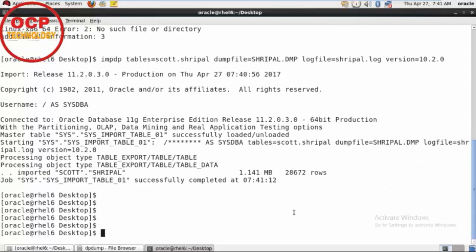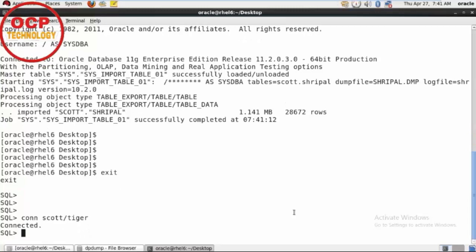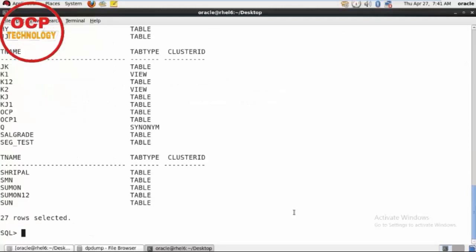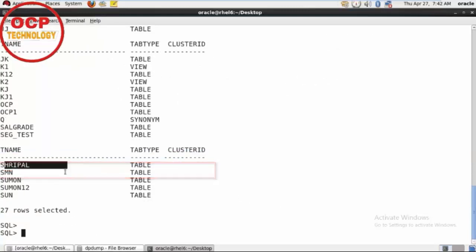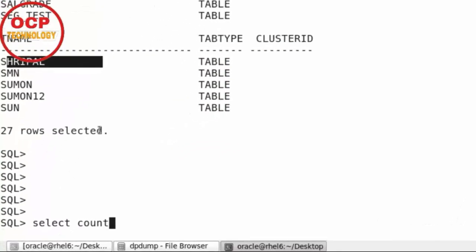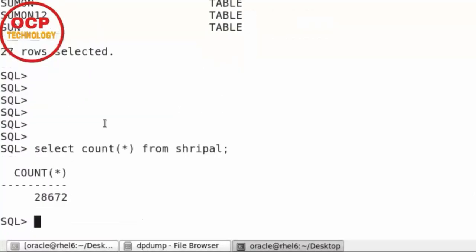So now I am going to check that. Just exit from the host and connect to the Scott user. And select star from tab. You can see the Sripal name table is there. And if you want to check the number of rows in this table, select count star from Sripal. So you can see here 28,672 rows, almost all there.